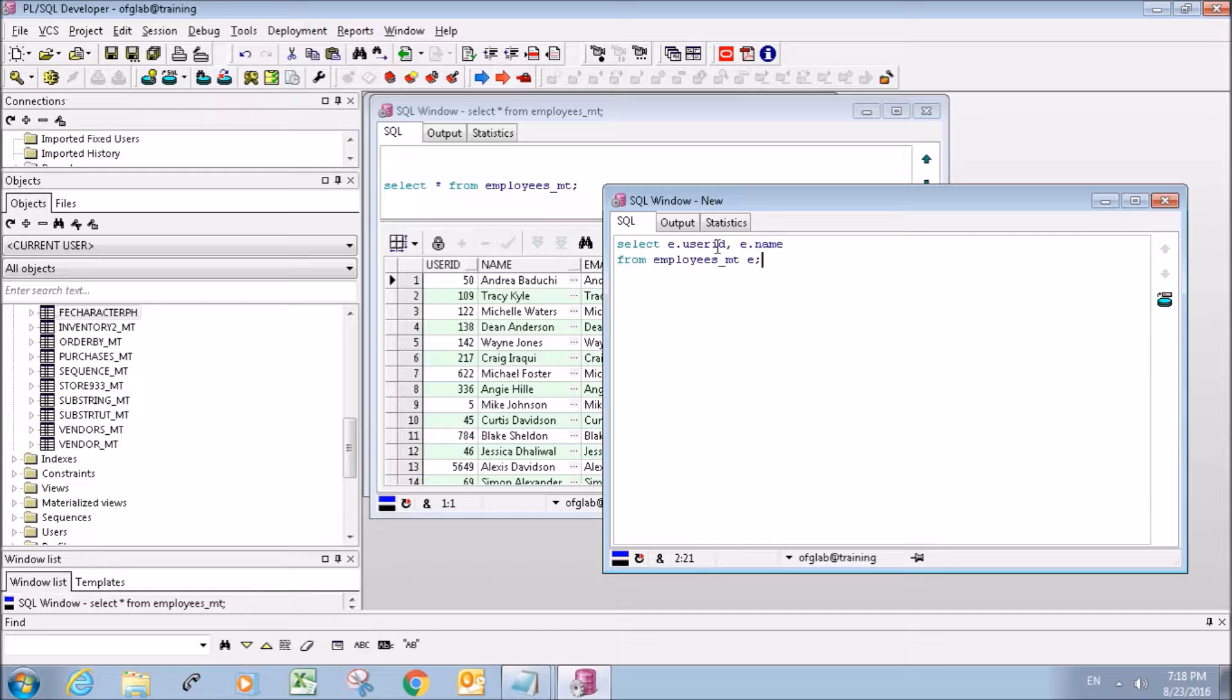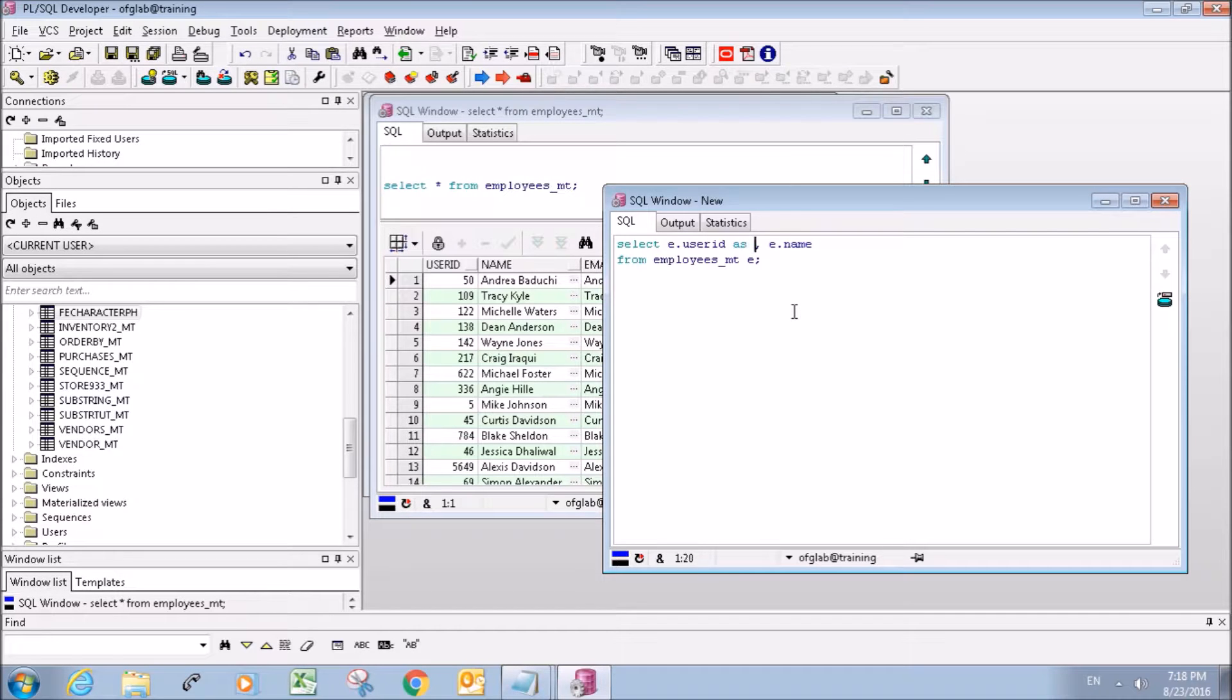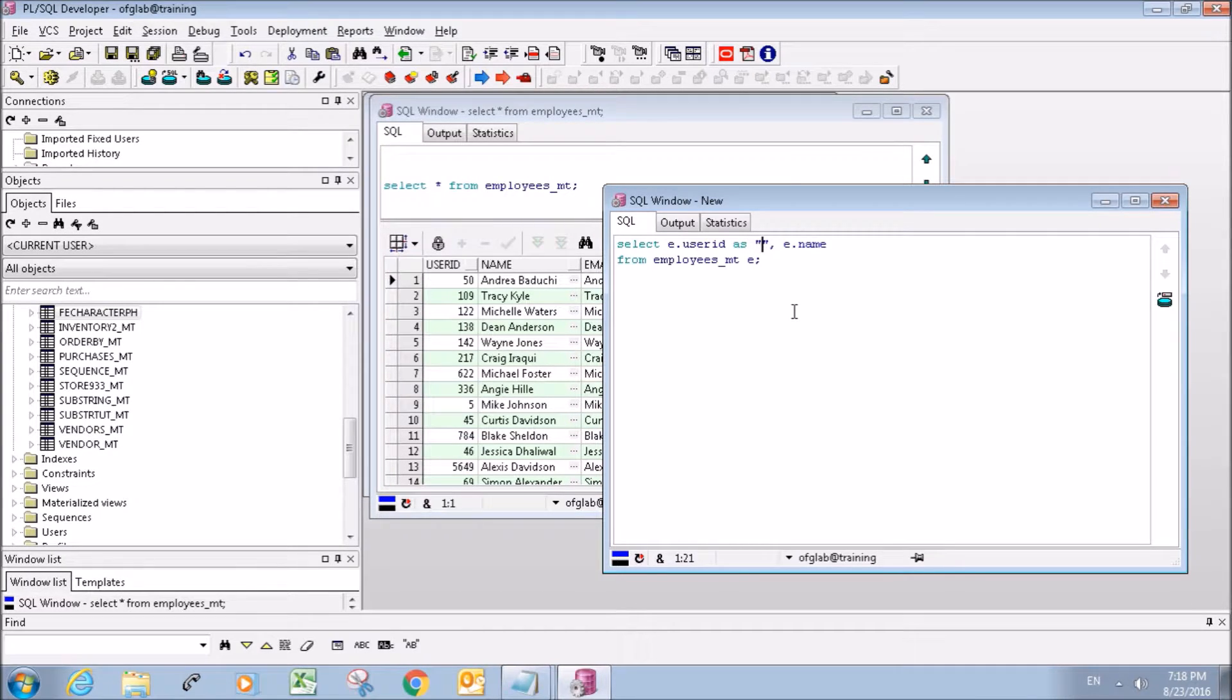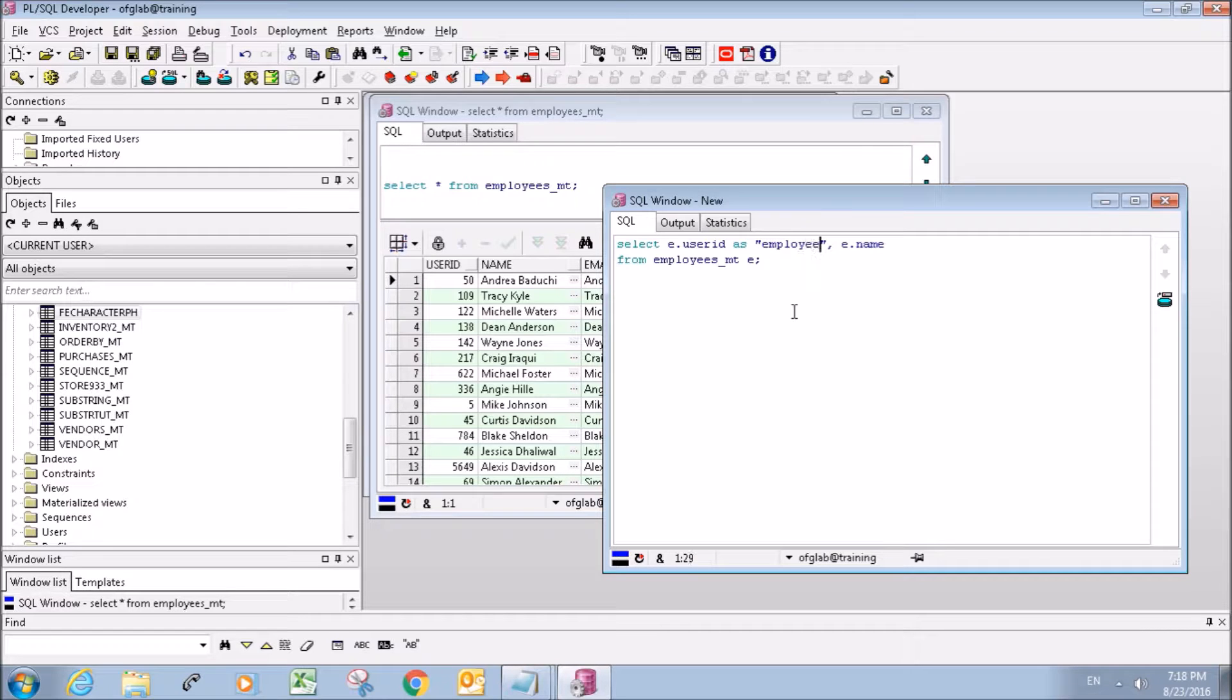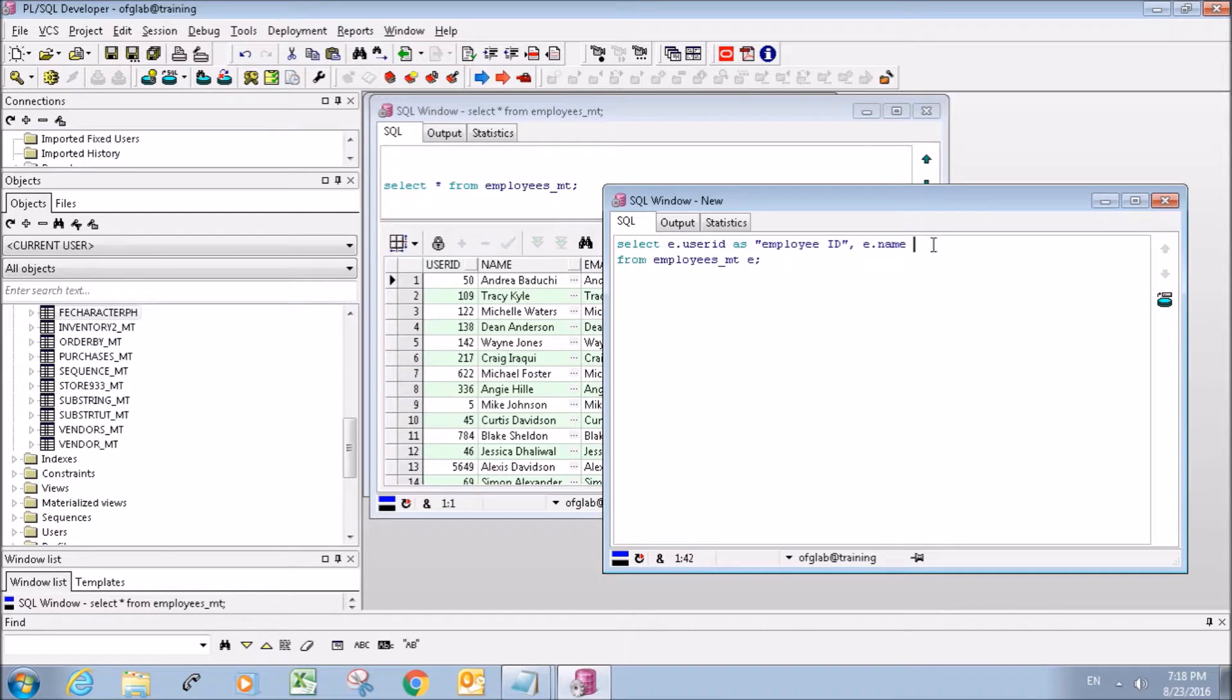Okay, so what you want to do is you just want to stick an AS in here and double quotation marks, and let's just call it employee ID for this one.